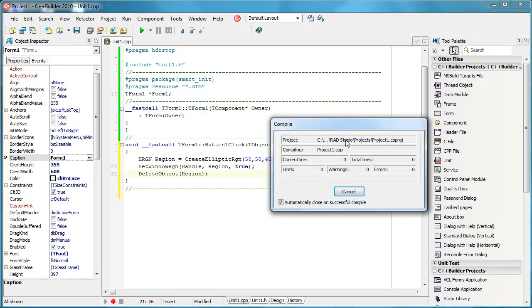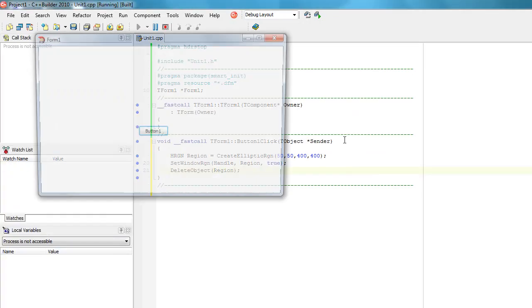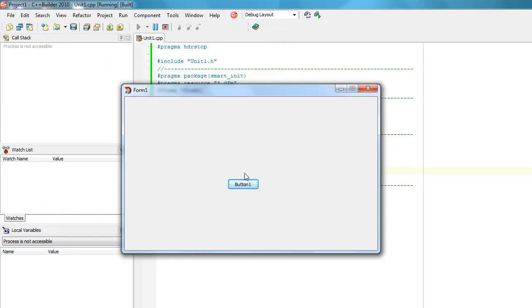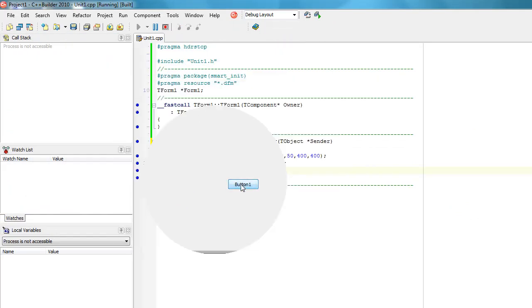So let's actually try. When clicking the button, as you can see my window is actually elliptic.